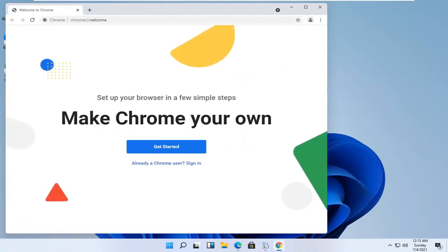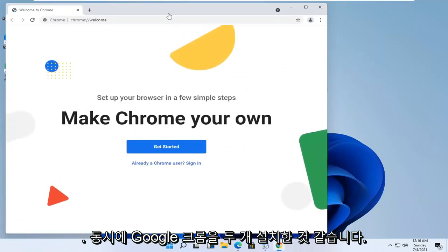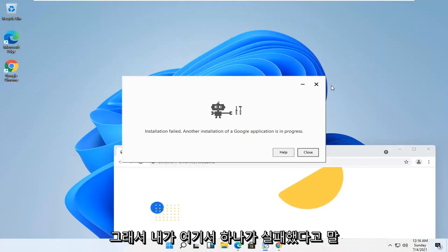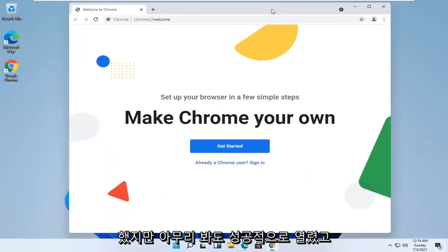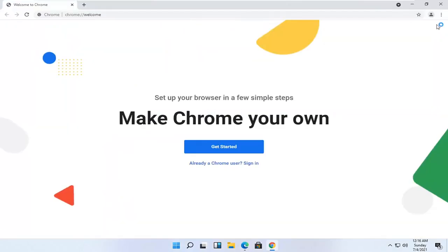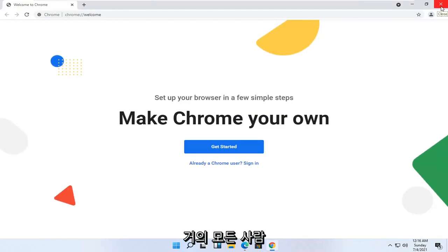It appears I had two different installs of Google Chrome going at the same time. That's why the one failed here, but no matter. You can see it has opened up successfully, and that's pretty much it guys.